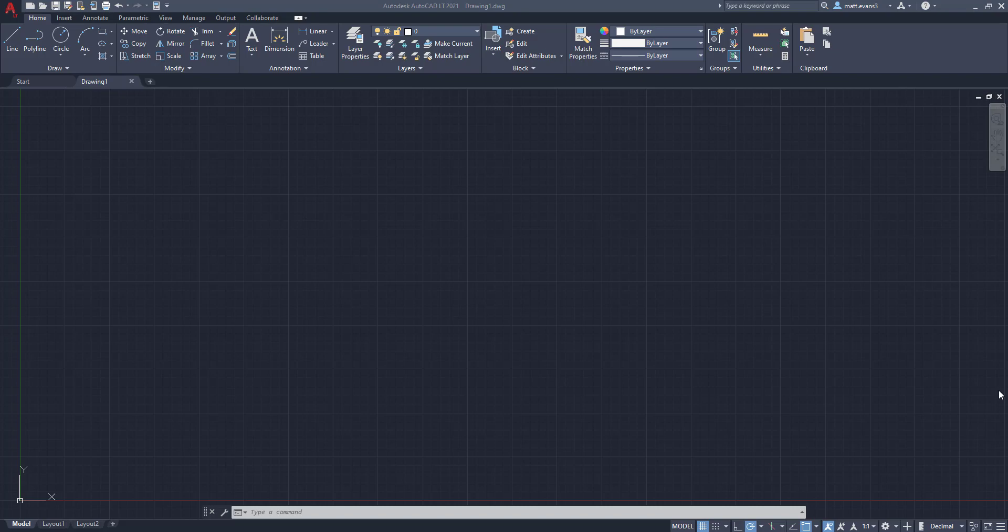It's something that you'll probably use quite often in AutoCAD. And it will actually make your life easier instead of copying and pasting certain things. Instead you can just insert that specific block. So with that being said, let's get into it.